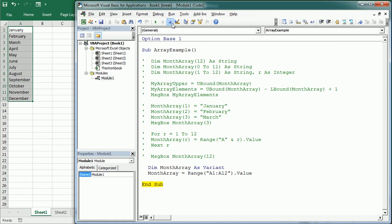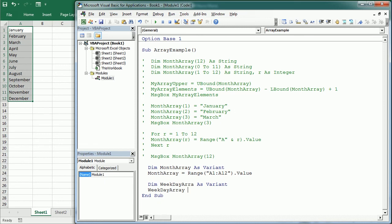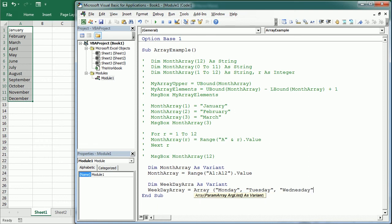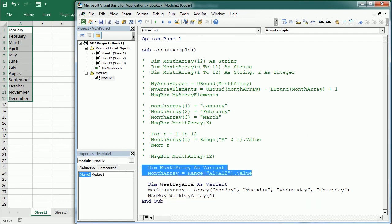We can also assign values to an array using the Array VBA function. This function returns a Variant containing an array, so it also requires the array to be declared as a Variant. So we declare WeekdayArray as a Variant, then WeekdayArray = Array("Monday", "Tuesday", "Wednesday", and so on). We can retrieve and display data with the index in parentheses — for example, WeekdayArray(4) in a message box would return that value.